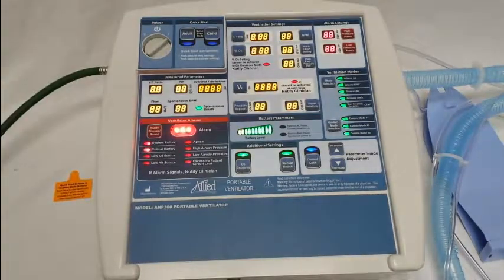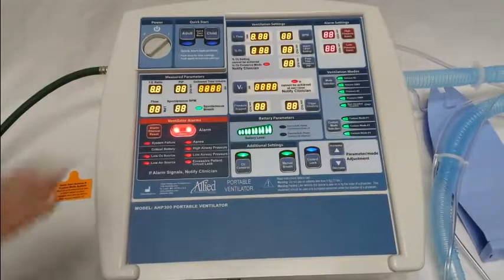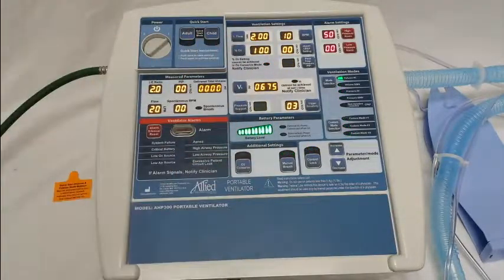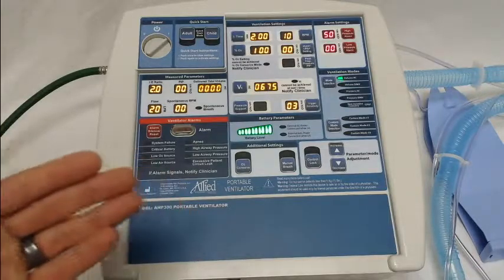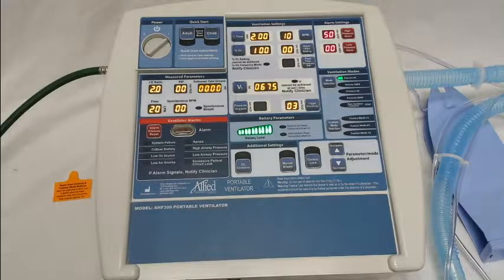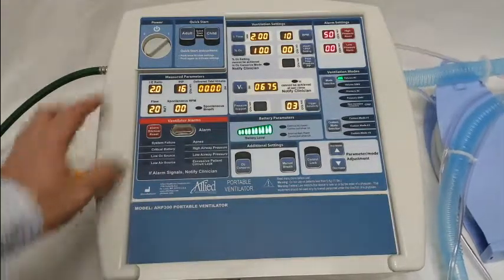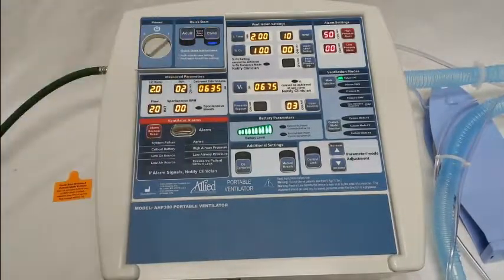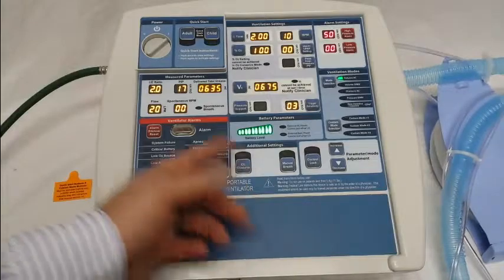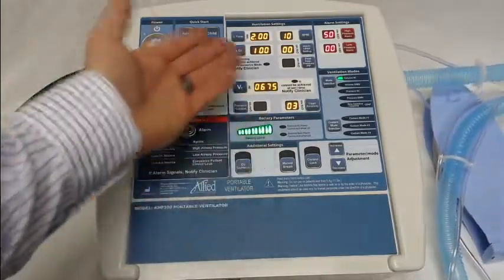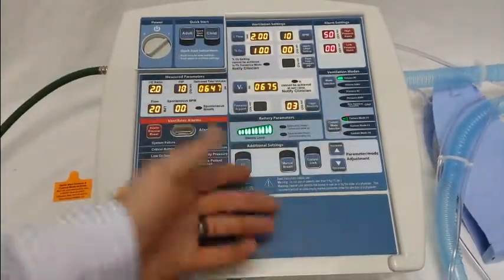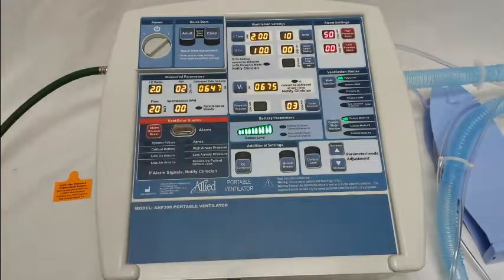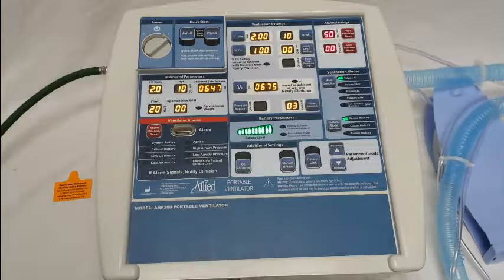Go ahead and turn on the ventilator. The first thing you'll notice is it'll go through a self-check and then it'll start ventilating in whatever settings the ventilator was turned off in when it was shipped from the factory. You will notice that the adult mode, the child mode, and the custom modes, when you press them, they beep and they will not allow you to use them. That's because they need to be either confirmed or programmed to whatever settings you'd like to use.